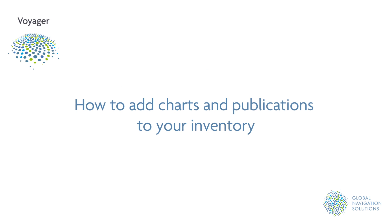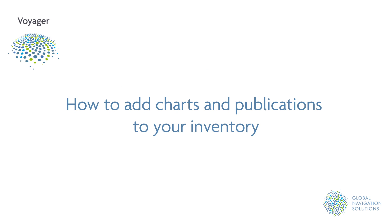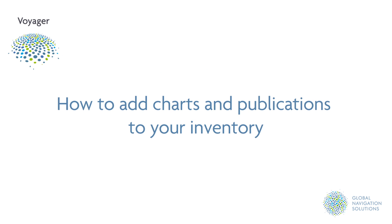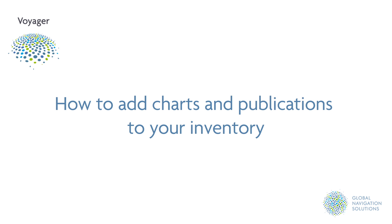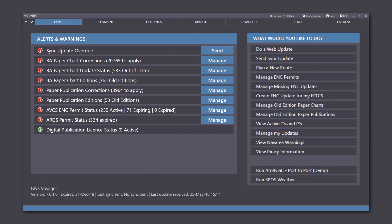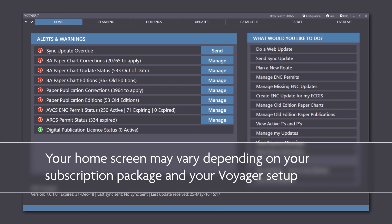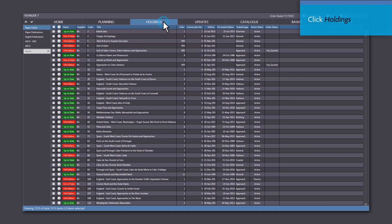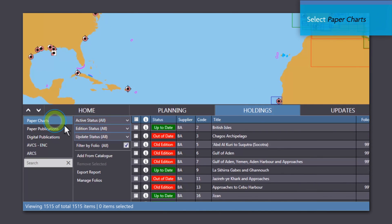Tutorial 4 – How to Add Publications and Charts to Your Inventory. To add new charts or publications to your inventory, firstly click the Holdings tab, then select Paper Charts.